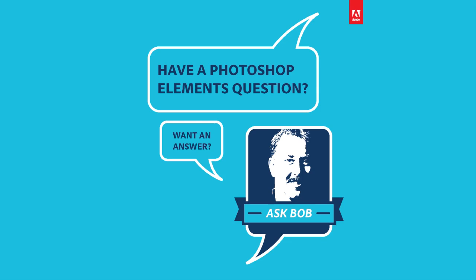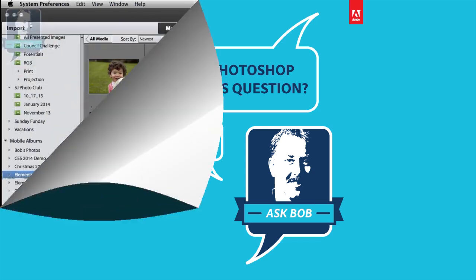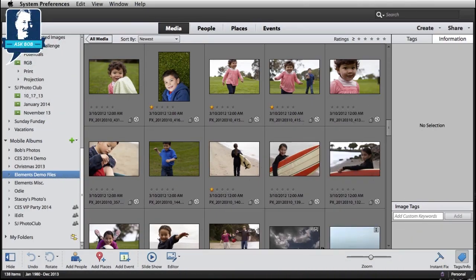Hi everybody. Bob Gager from Adobe here with today's installment of Ask Bob, where I get to answer questions posed by our Facebook fans. Today's question comes from Rita, and Rita wants to know how to merge multiple photos together, get rid of the background, and create a ghostly look. Well Rita, that's pretty straightforward to do in Photoshop Elements. Let me show you how.